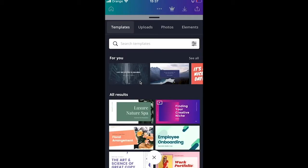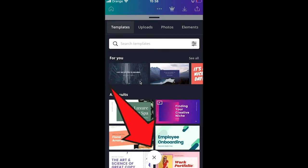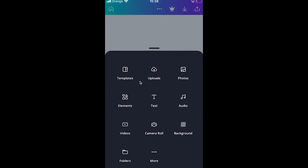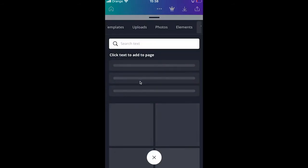Canva will show several templates, but if you don't want to use one, press the cross at the bottom of the screen. Now you have an empty project on your phone. To add text, click the plus button in the lower left corner and tap on Text.